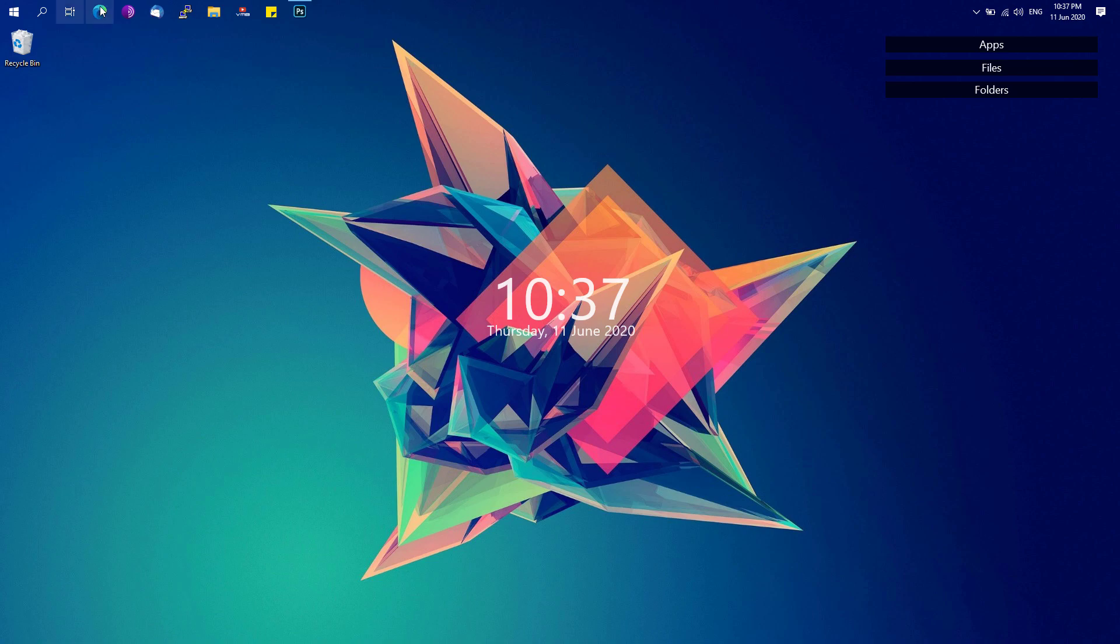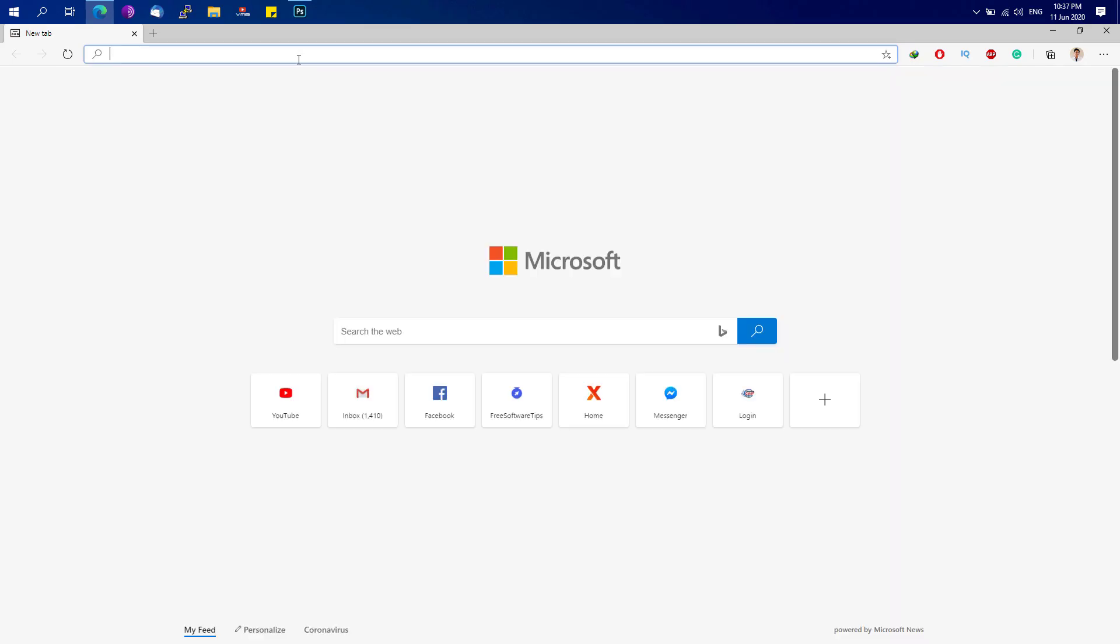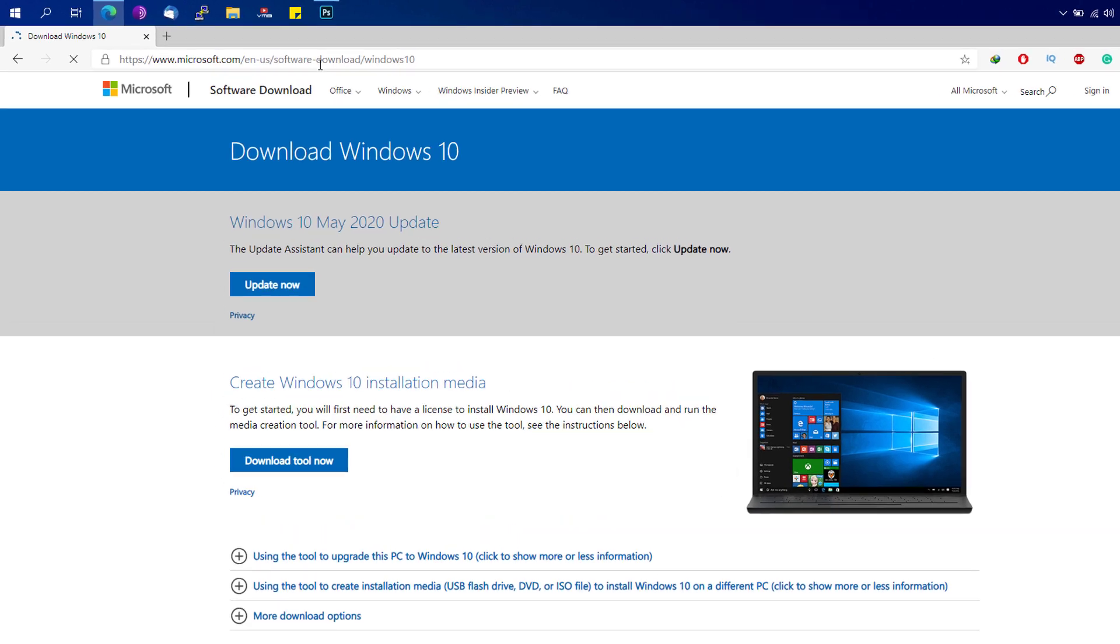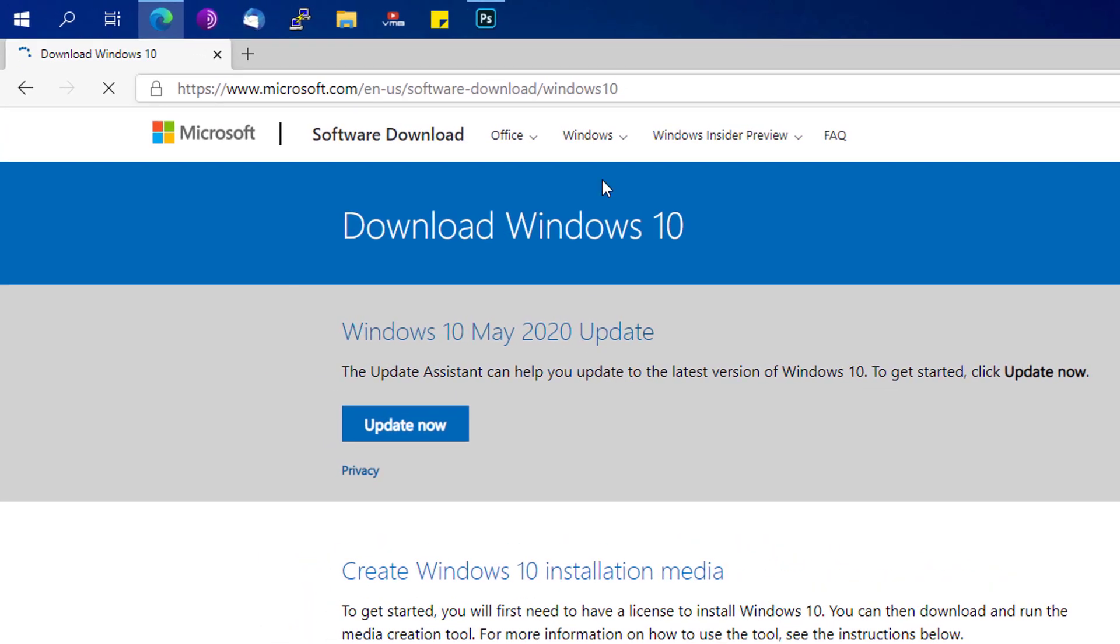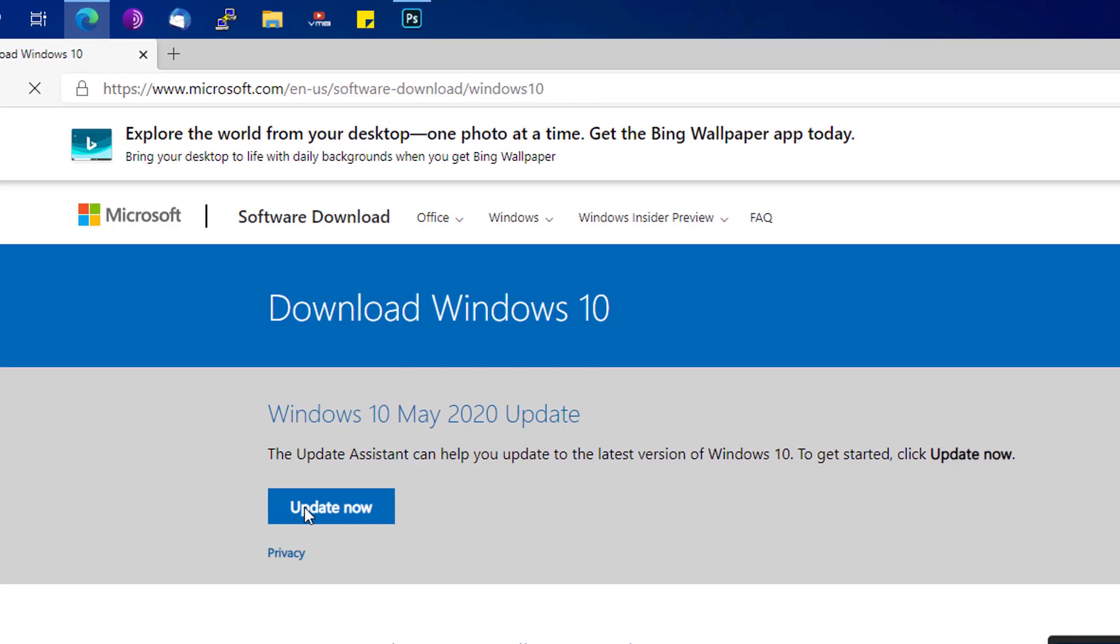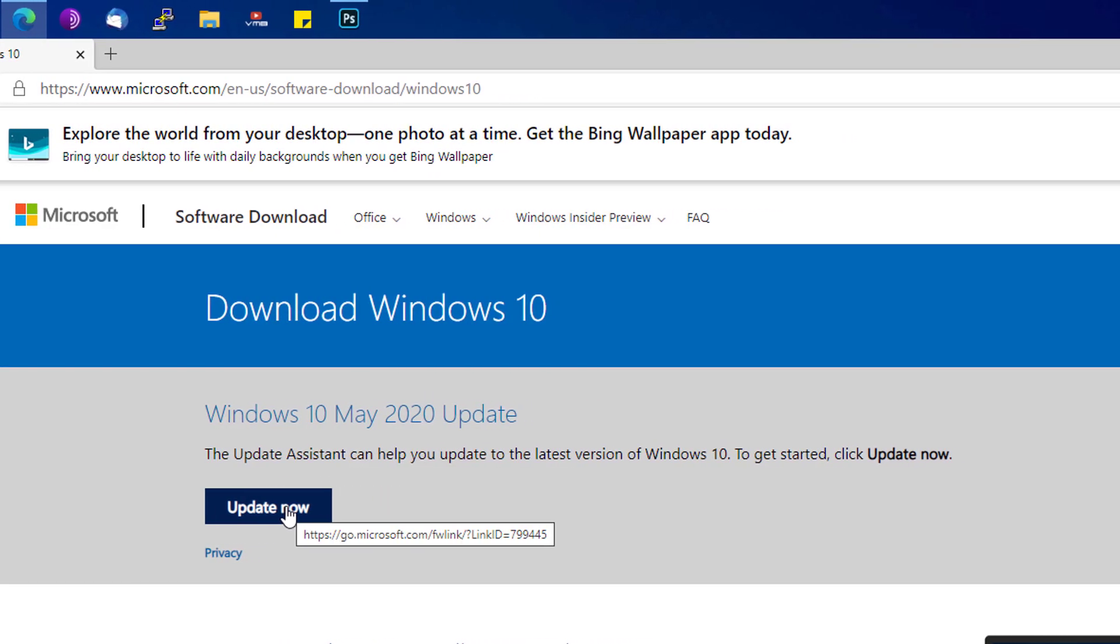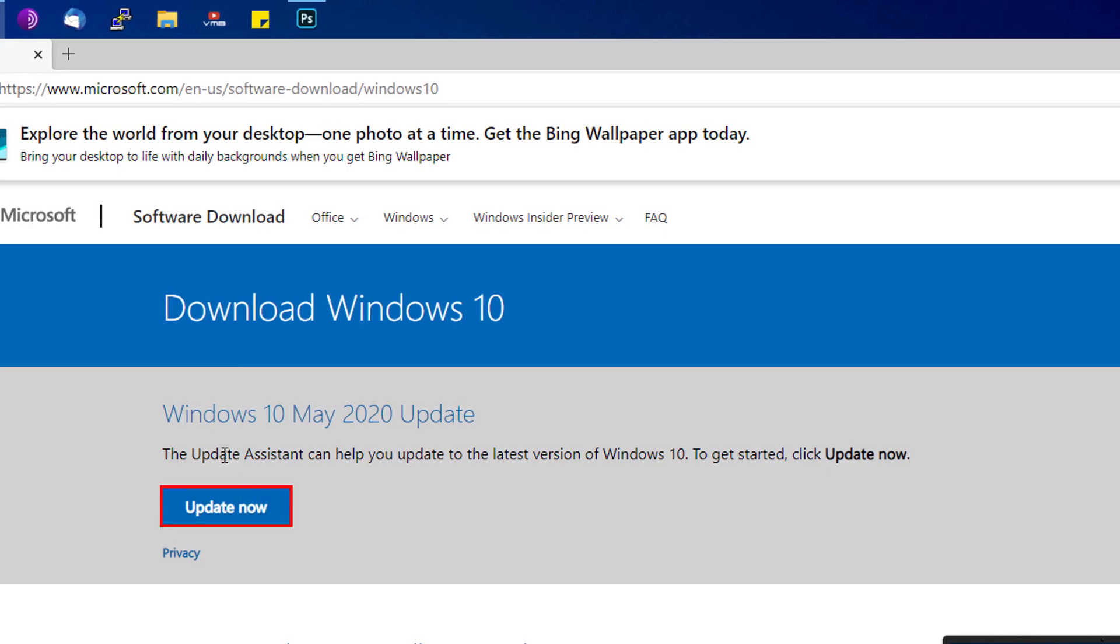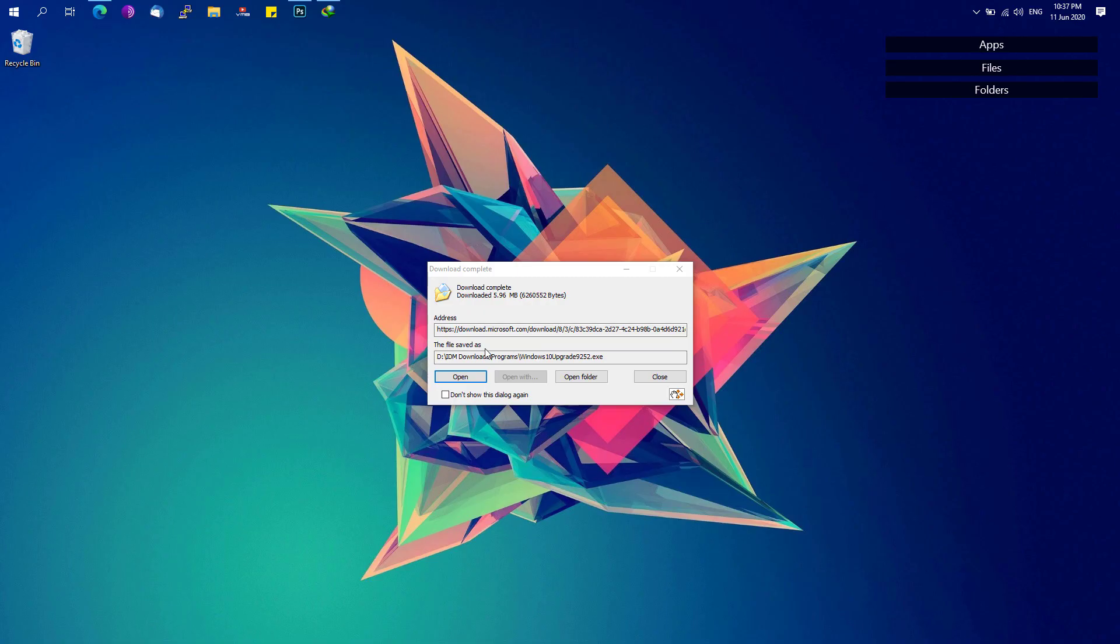Next, we're going to jump to our web browser and paste on this link or go to this link. I'll just put this link in the description and you can click on this update now button right here which will download the Windows 10 update assistant.